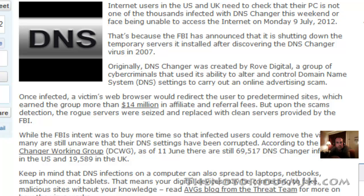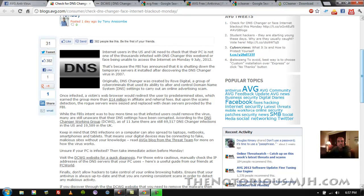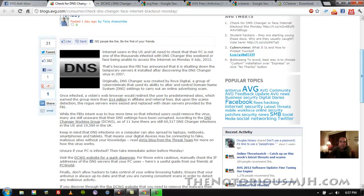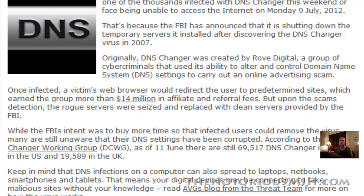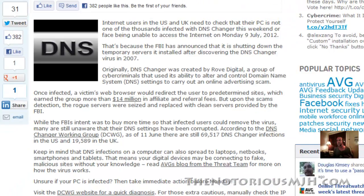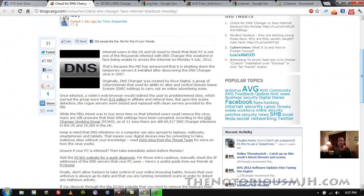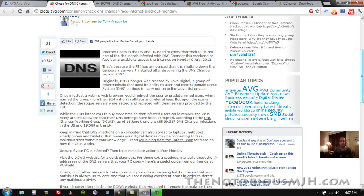What had happened was a company or organization called Rove Digital, back probably before 2007, but the FBI busted them in 2007. DNS, the domain name system, when you search for something online or you thought you were going to a certain site, if you had this virus in your computer it would redirect you to different sites, and these sites were affiliate links and shopping channels and stuff like that where these Rove Digital people would get money for you clicking on these websites and especially if you bought something.